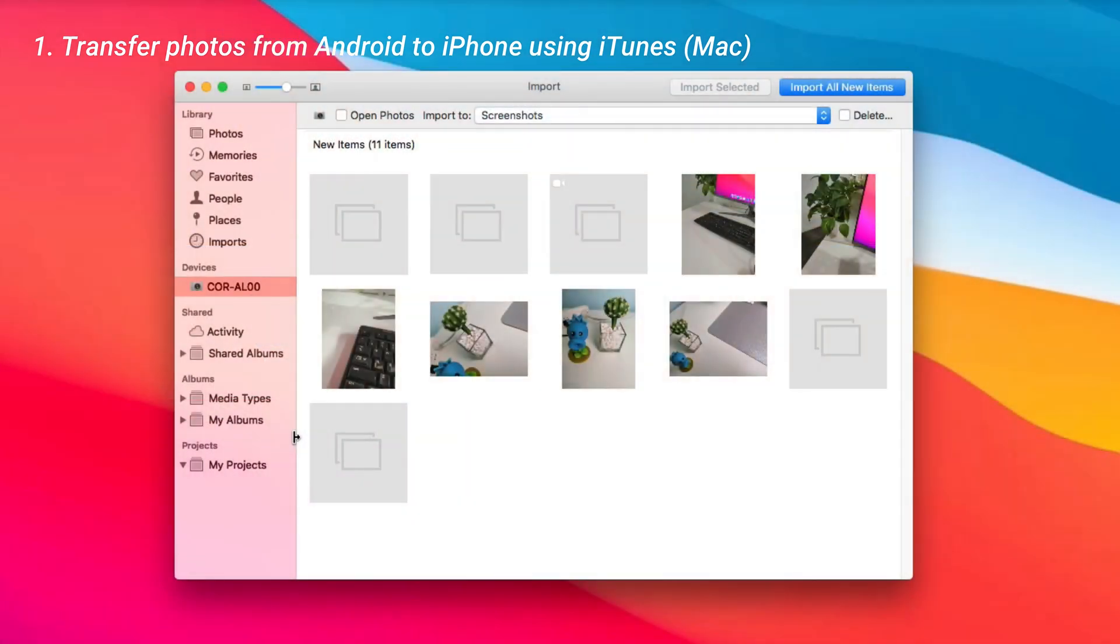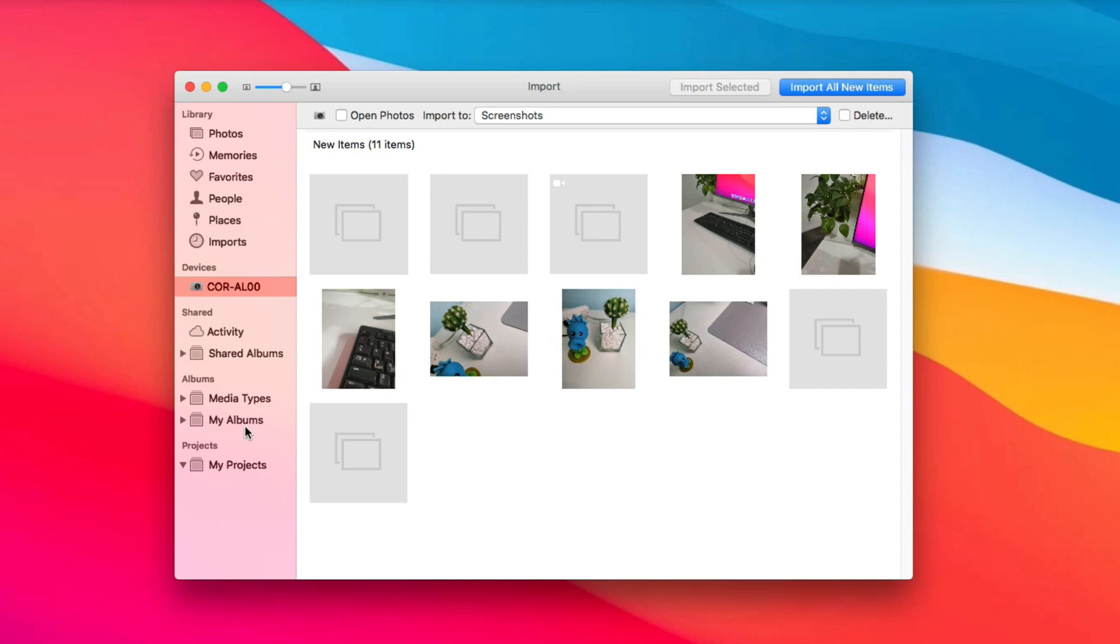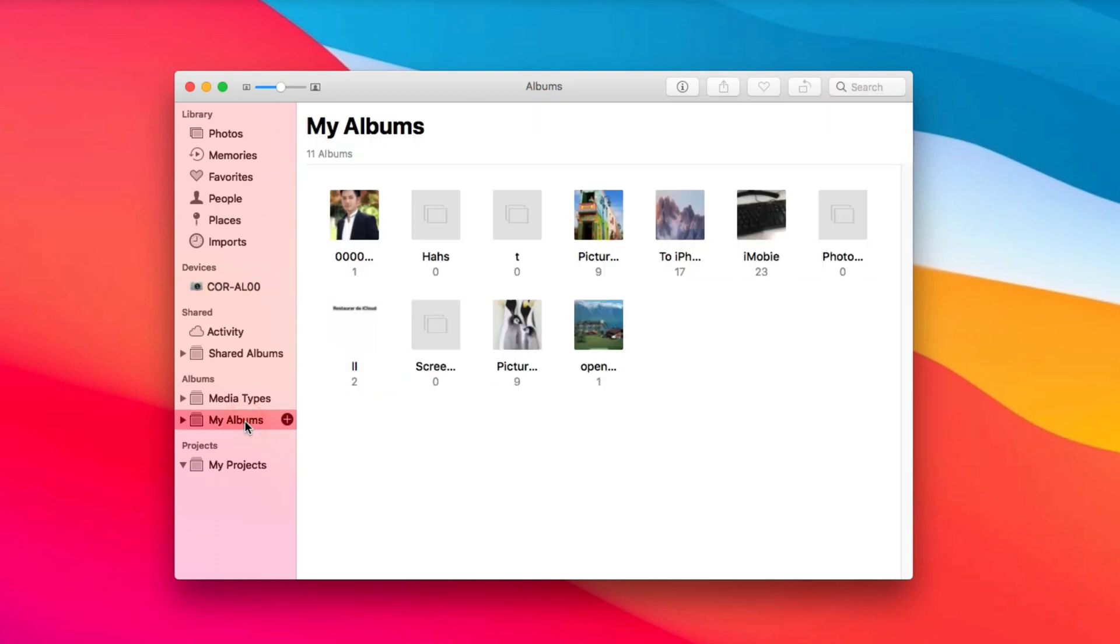Run Photos app on your Mac. Next, click My Albums to set up a new album.